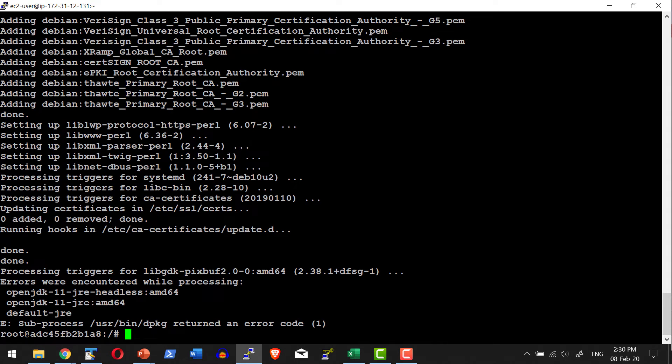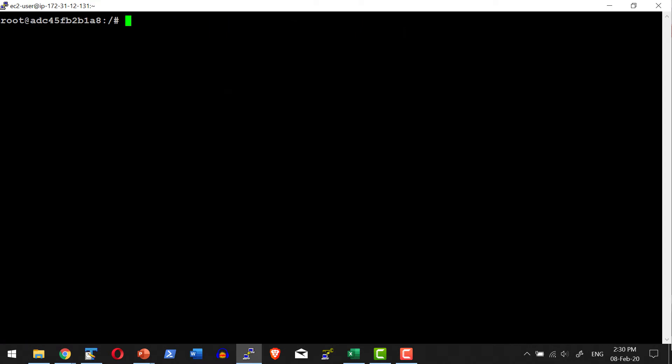The installation of Python is done. Let me go ahead and verify the version. Python 3 -v. I am within the container. Now it's able to give me the version. That means Python is installed.